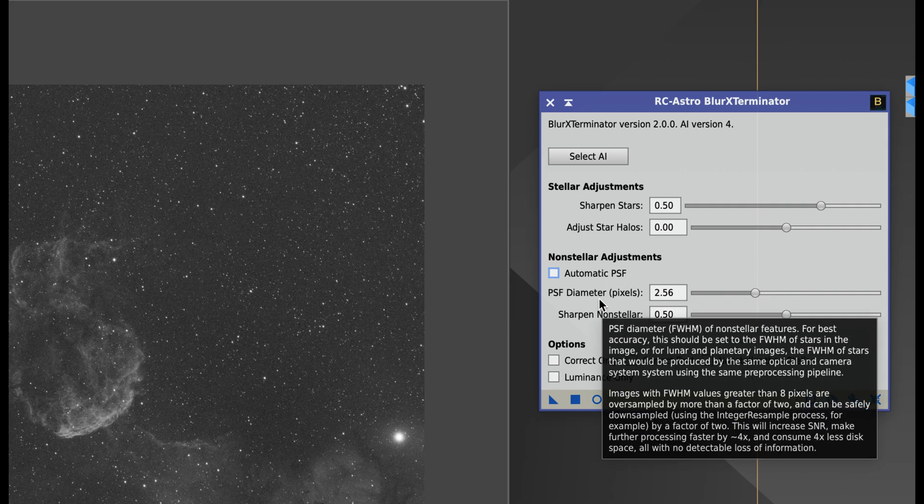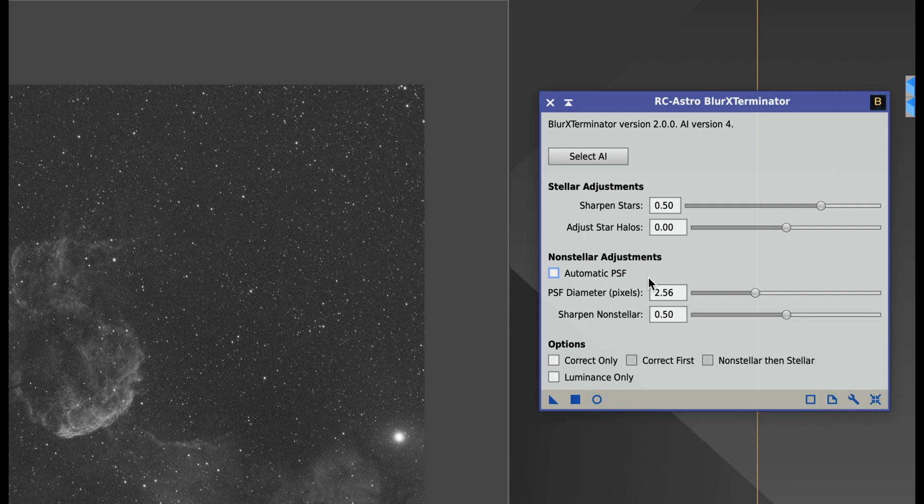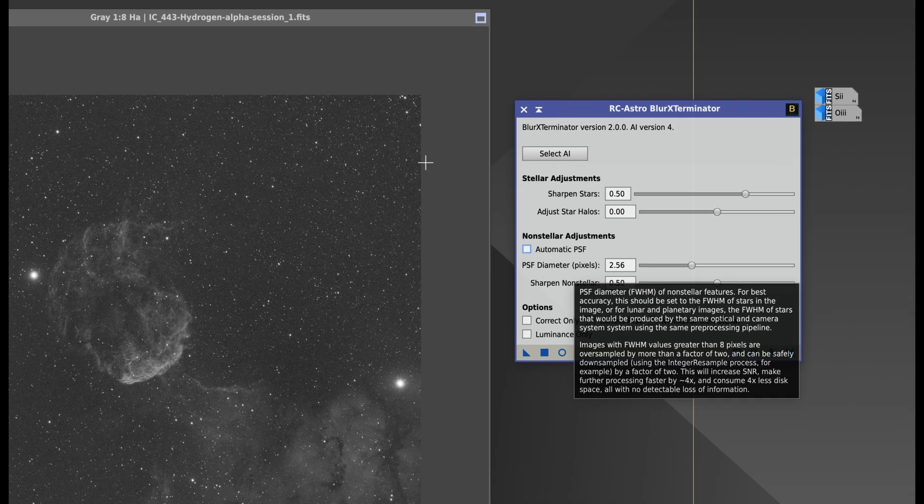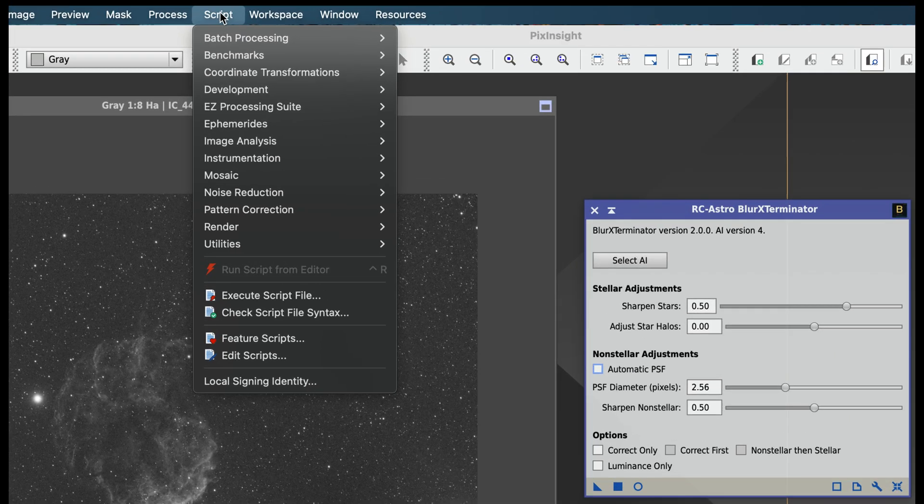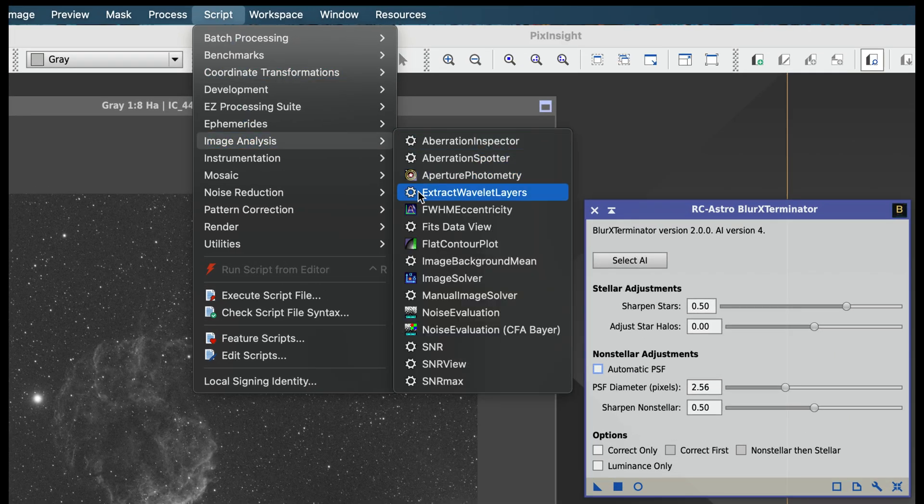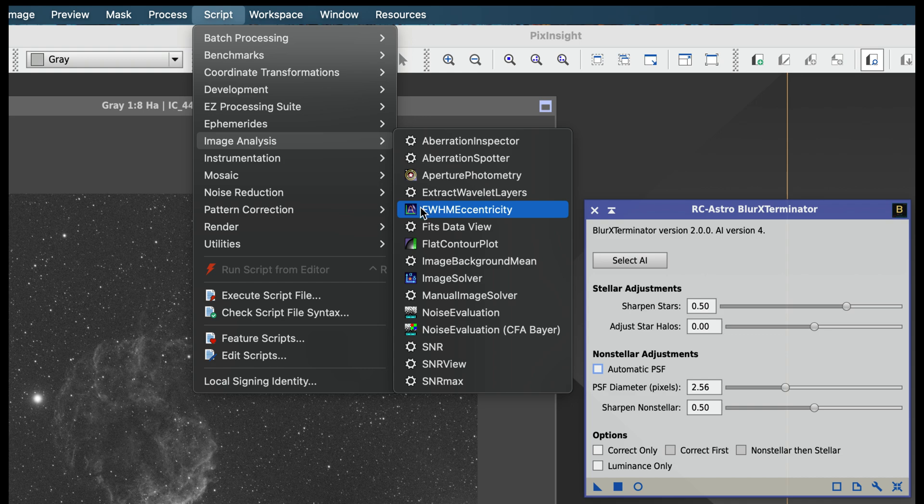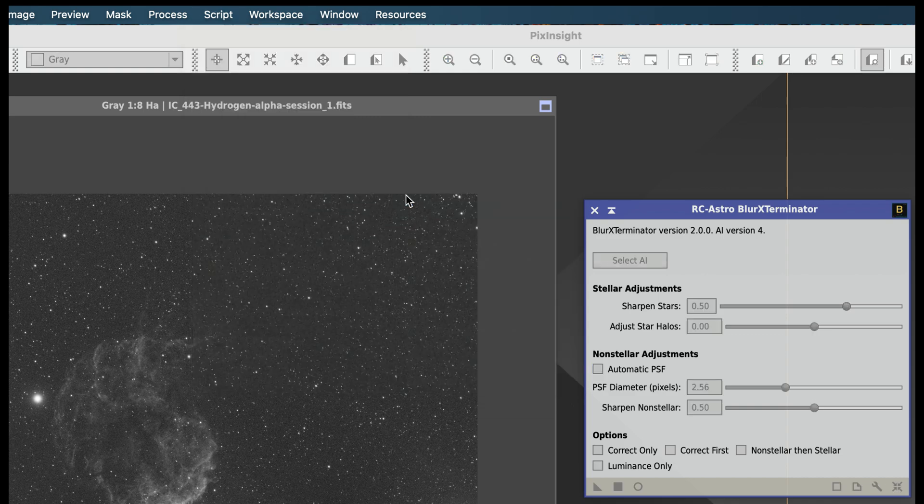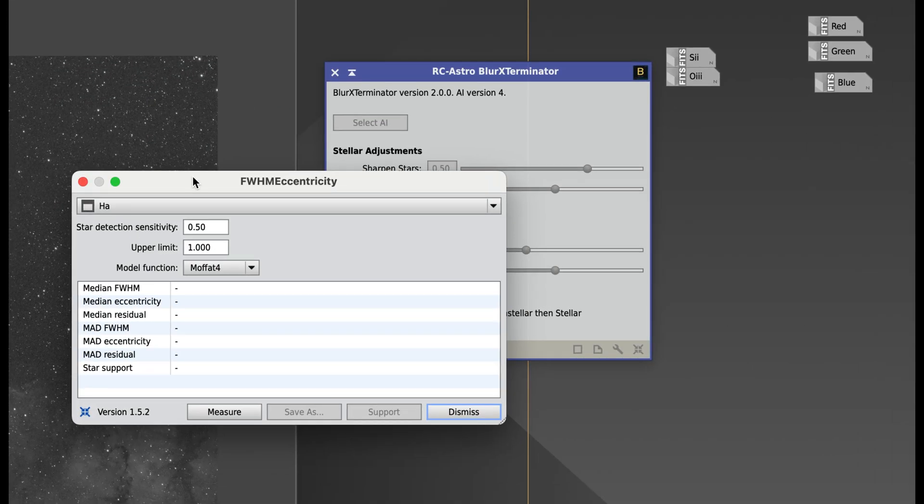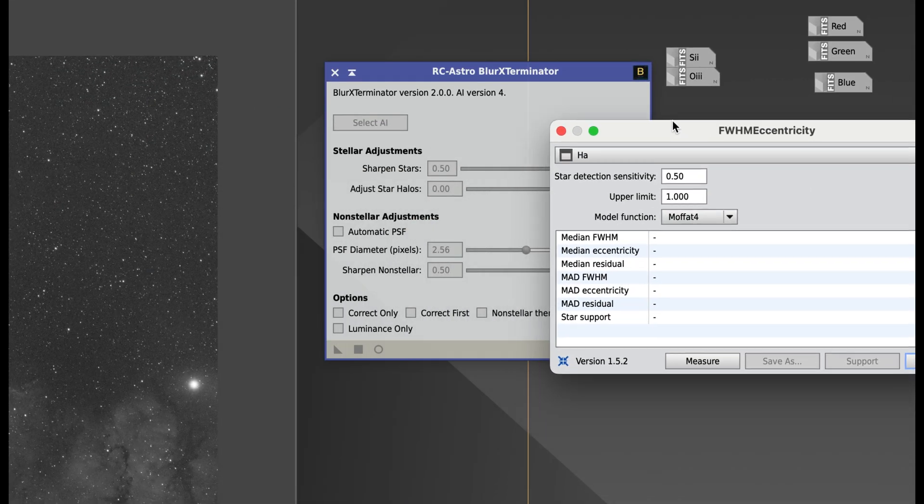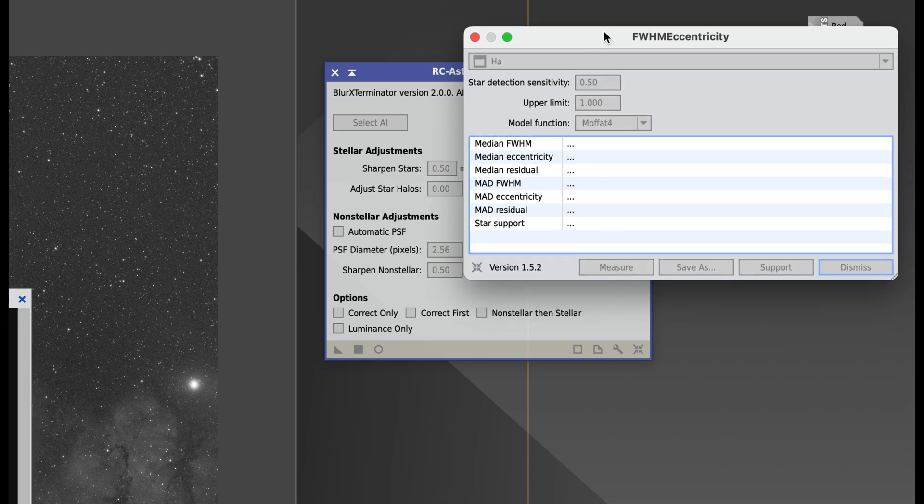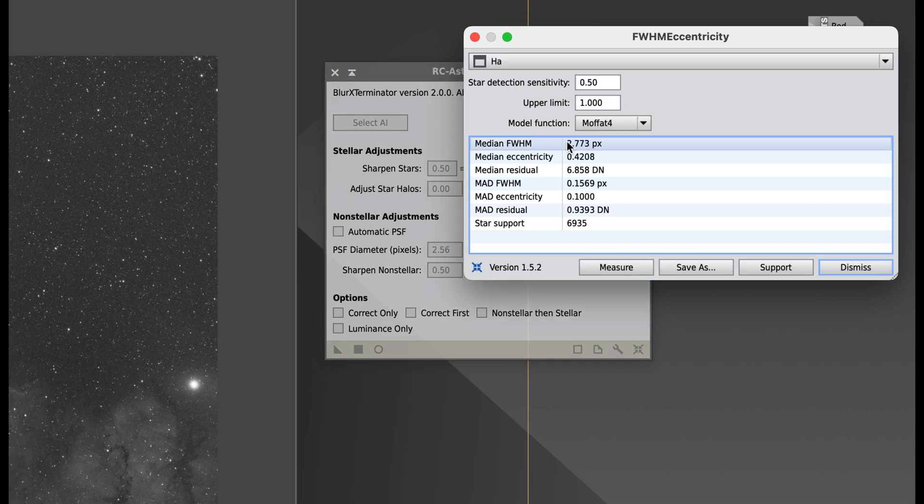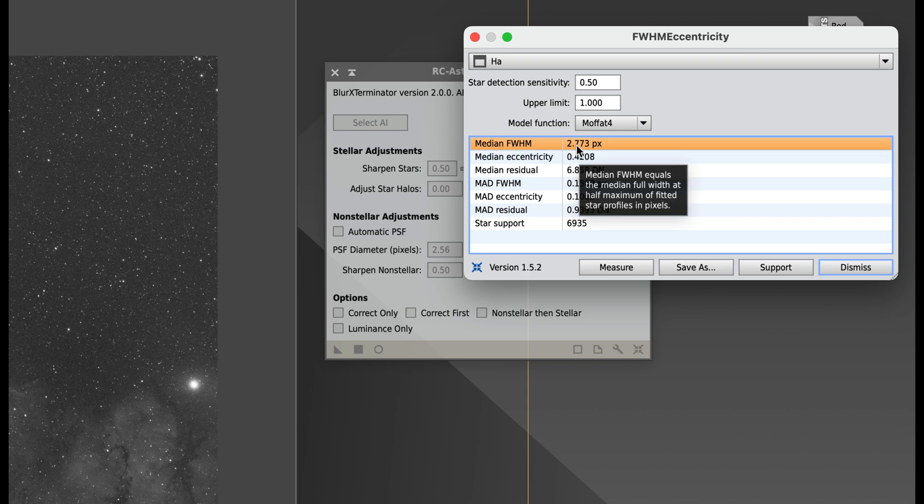To get a PSF diameter, what you want to use is one of these PixInsight built-in tools that has a very complicated name. You got to go to Script, Image Analysis, FWHM Eccentricity. All right, that's a pretty complicated name isn't it? I know, I know. I'm going to click Measure on FWHM Eccentricity, and what I'm going to do is get out this median FWHM. And you see this number is 2.773.